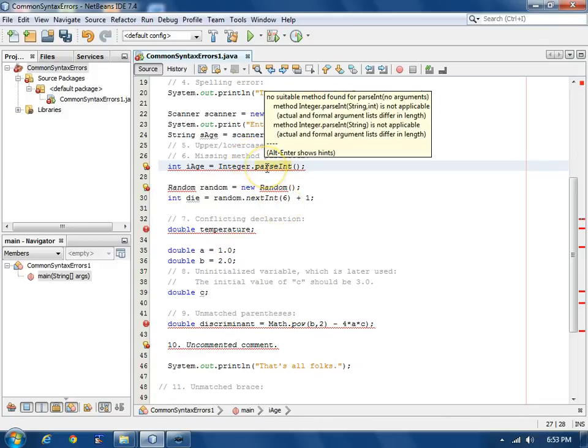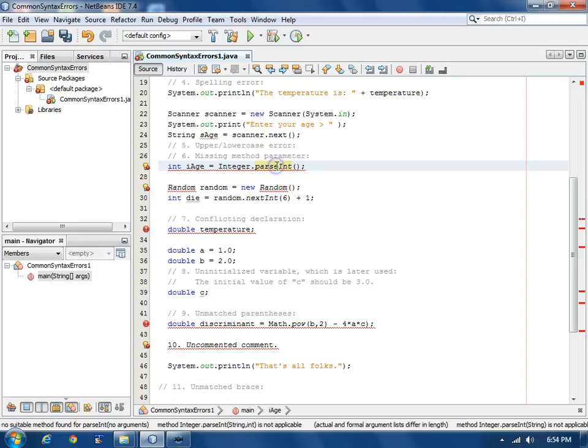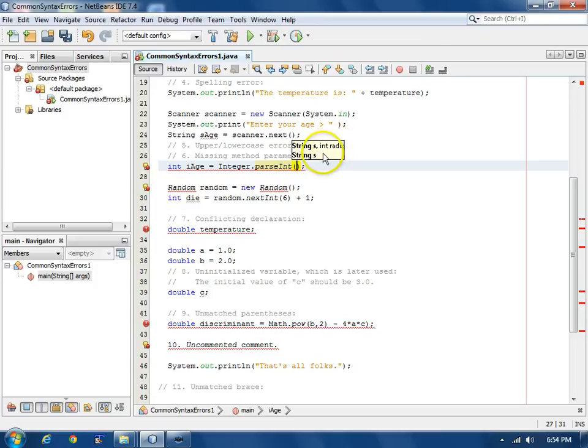This error now says that the actual and formal, well they call it the argument list, same as parameters basically, differ in length. ParseInt really needs to take a parameter and we don't have any parameters that we're passing in. If I put my cursor inside the parenthesis and hit Ctrl-P, it will show me the list of parameters that it would take, either a two parameter overload or a single with a string. We just want this string.